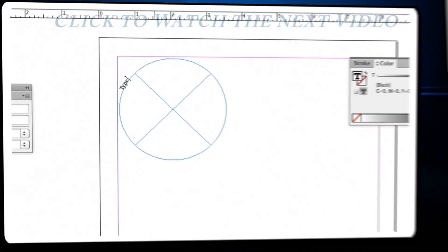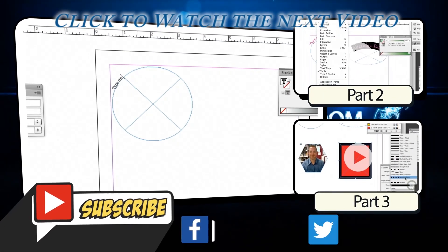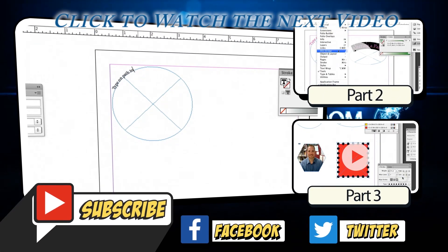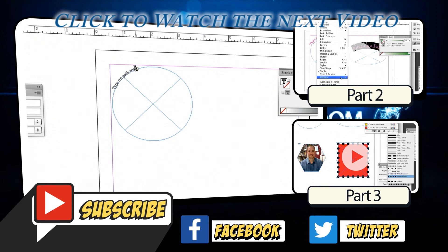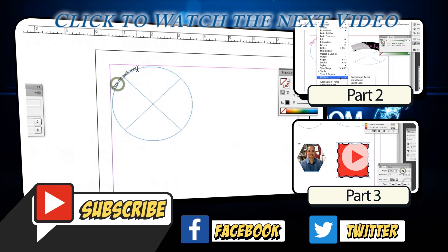Thank you all for watching. If you liked this video, please click like below and subscribe to this channel. Also like us on Facebook and follow us on Twitter.